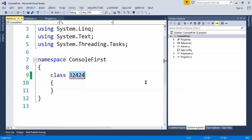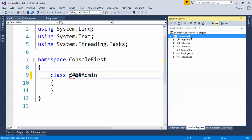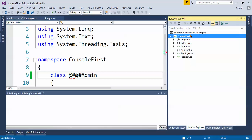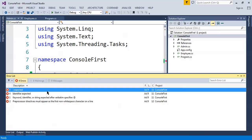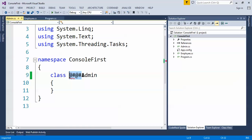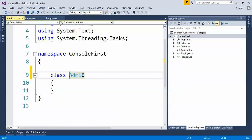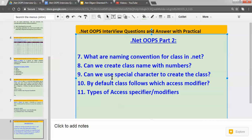Okay, now can we use a special character to create the class? Let's try with the @ symbol, suppose Admin. Let's build the application. Okay, again we are getting the error because in class we cannot use the special character. So is there any special character which can be used with class? Yes, there is one special character that is known as underscore. So underscore can be used with class name. Those questions are asked from freshers about how the class can be created, what are the naming conventions for classes.